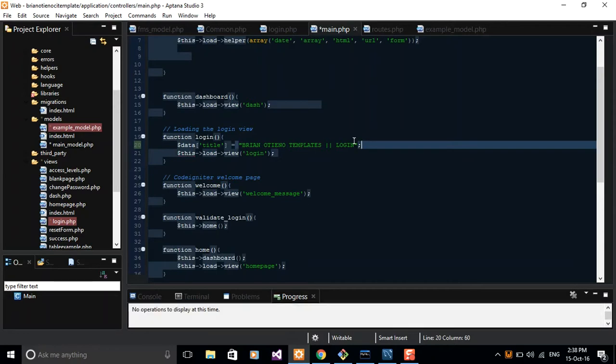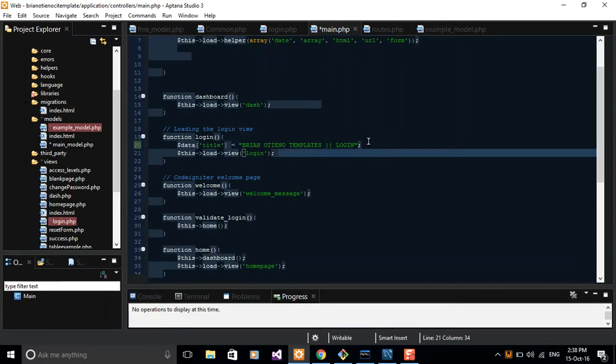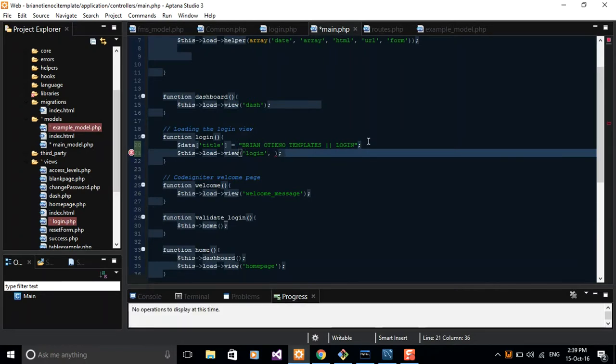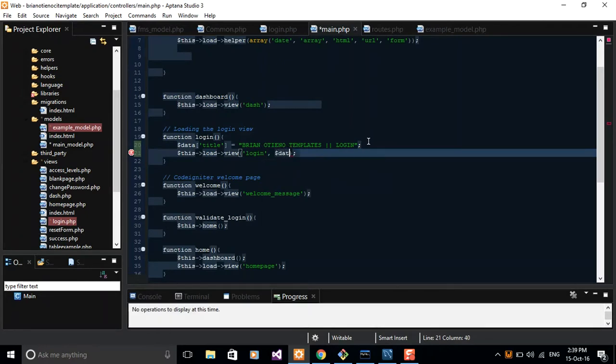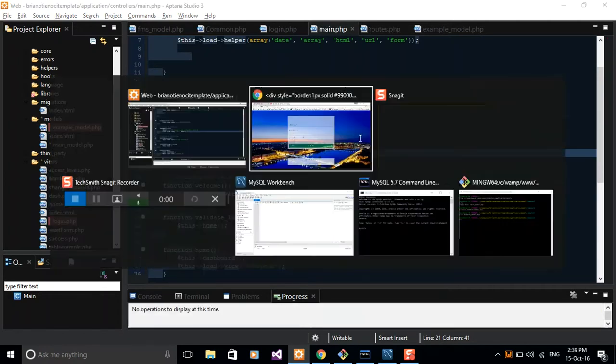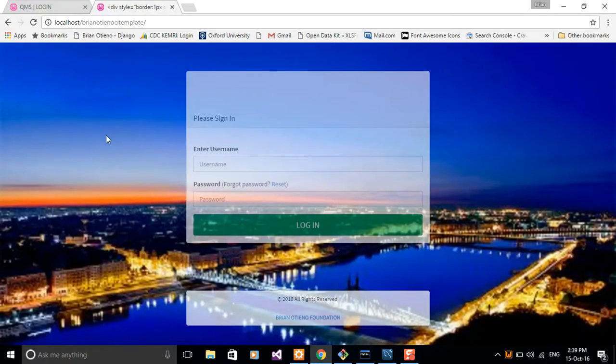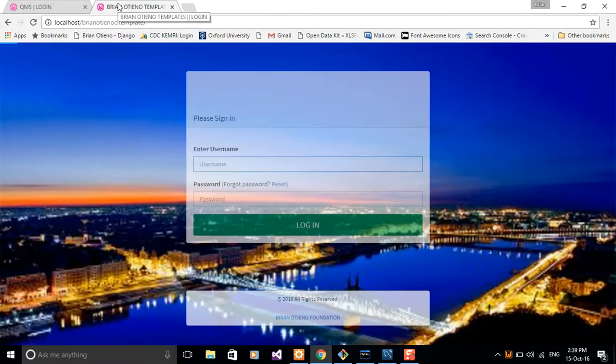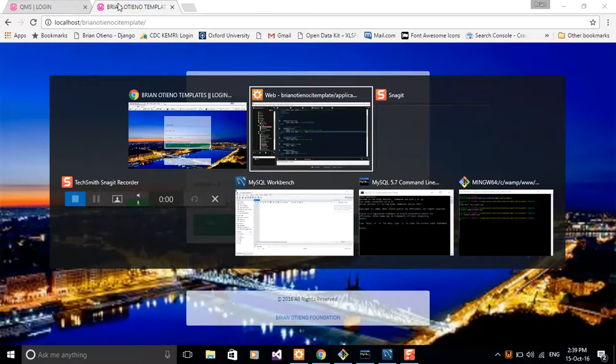After creating that, we have to pass the data to our login view. The way to do that is just to pass it as a second parameter in the parenthesis where you're loading your view file. So you will go ahead and pass $data, and it's done. So simple. Load this and already our title is set.